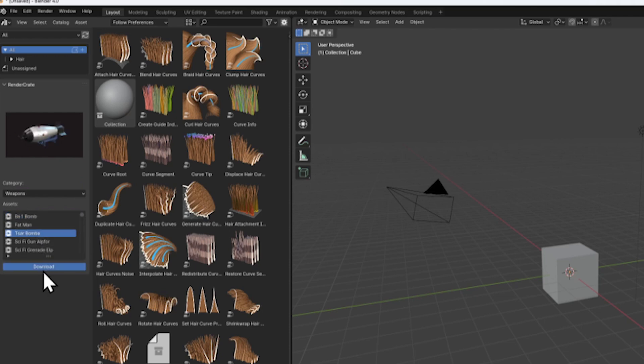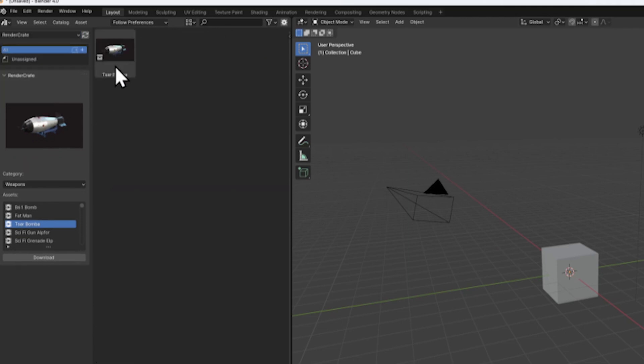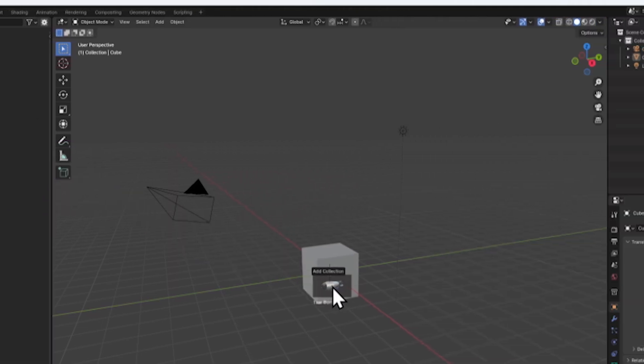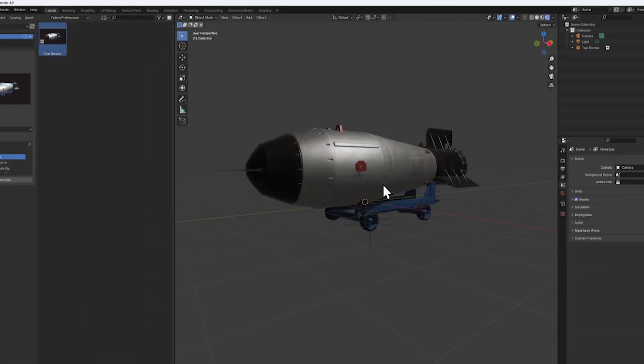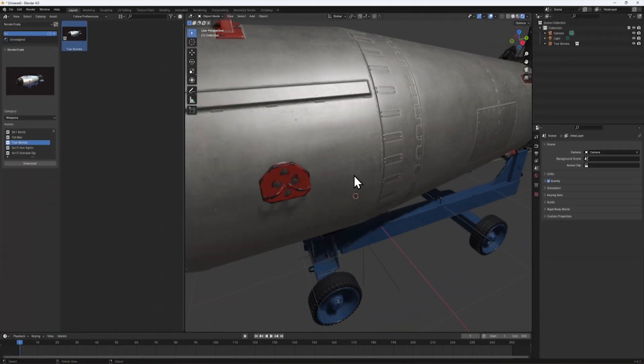Select a model and click Download. Once it's finished downloading, you can go up to the Library dropdown and select RenderCrate. Now you can see your downloaded content. Drag the model into the 3D viewport and enable the render mode. Easy peasy. You can see that this thing is render ready.